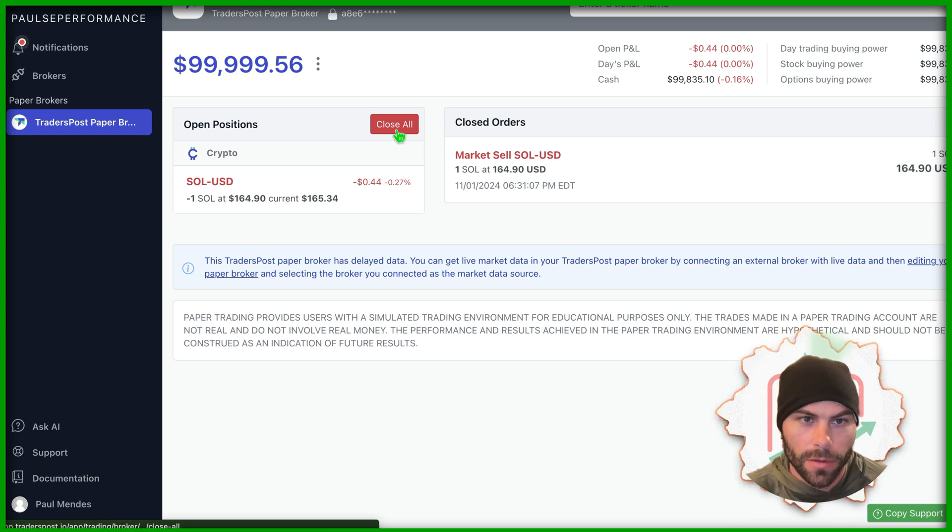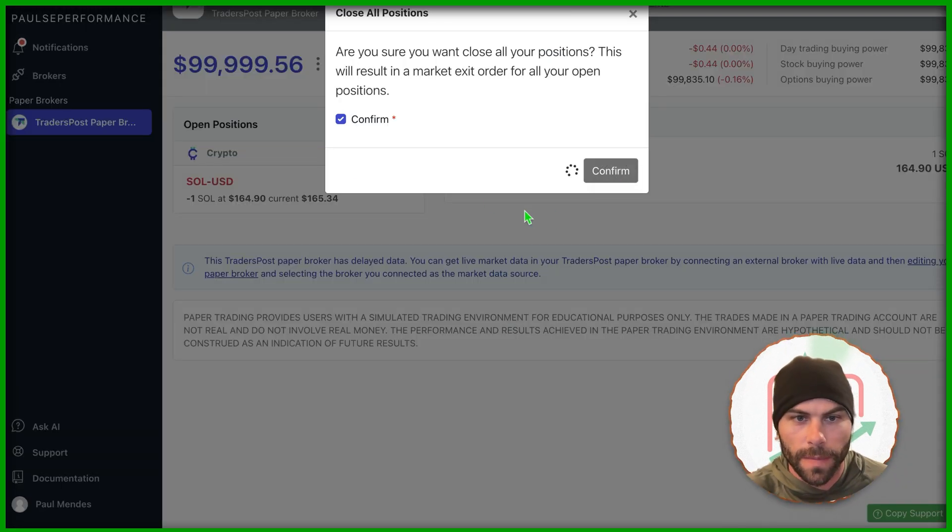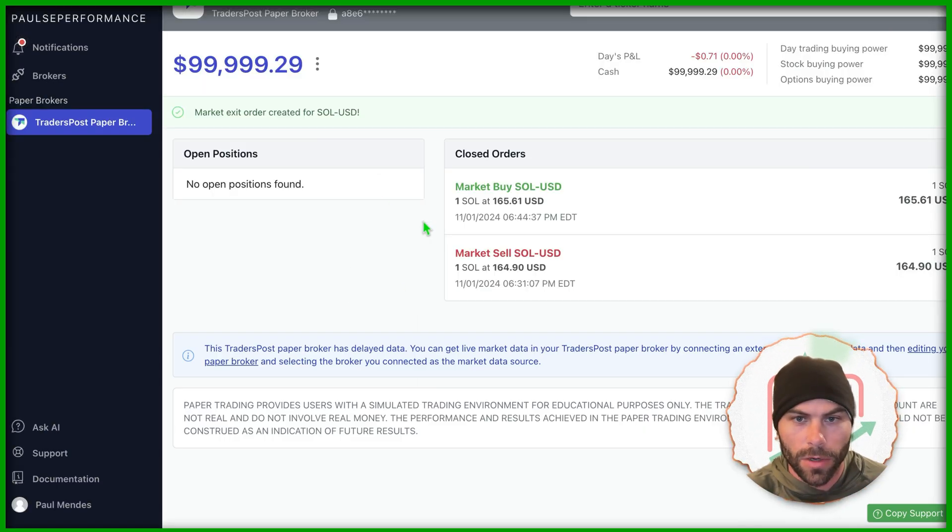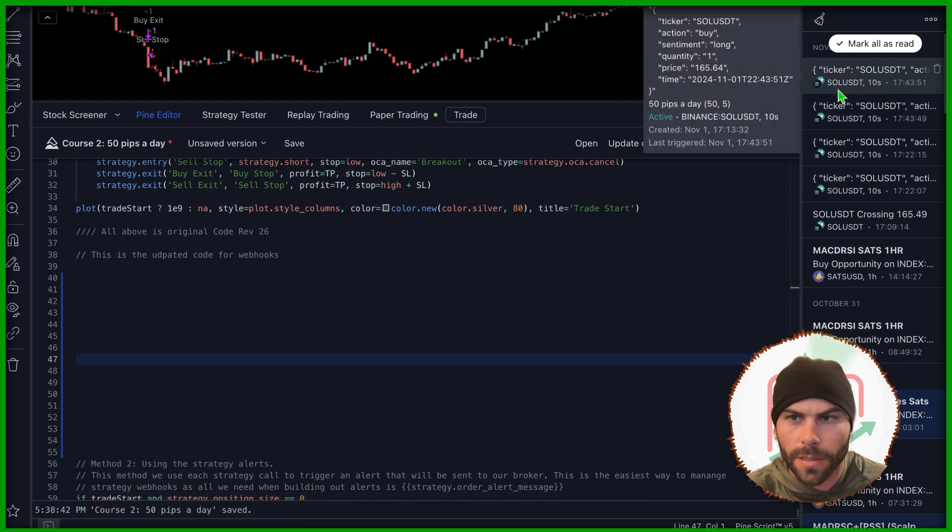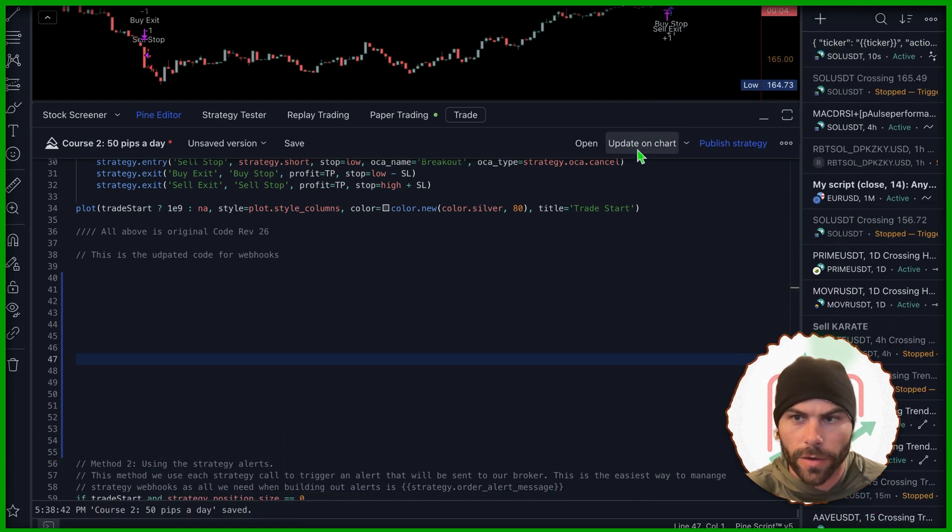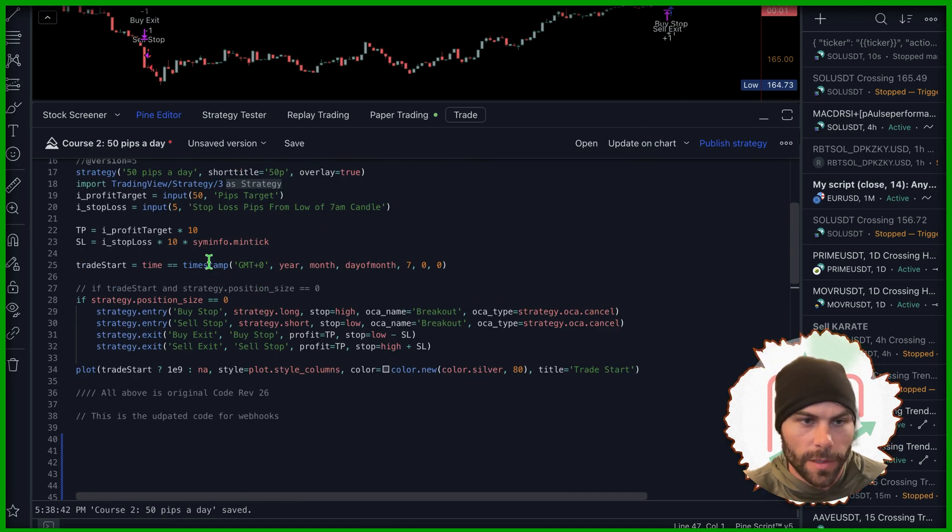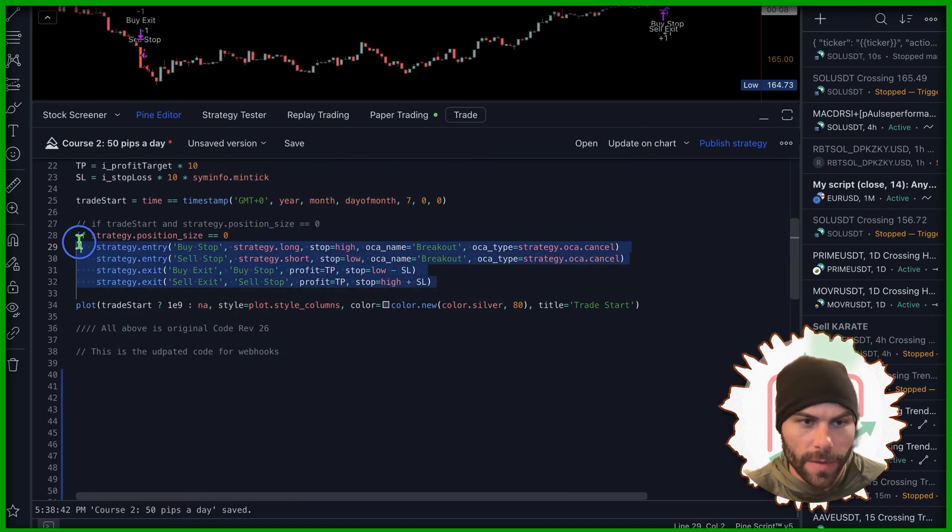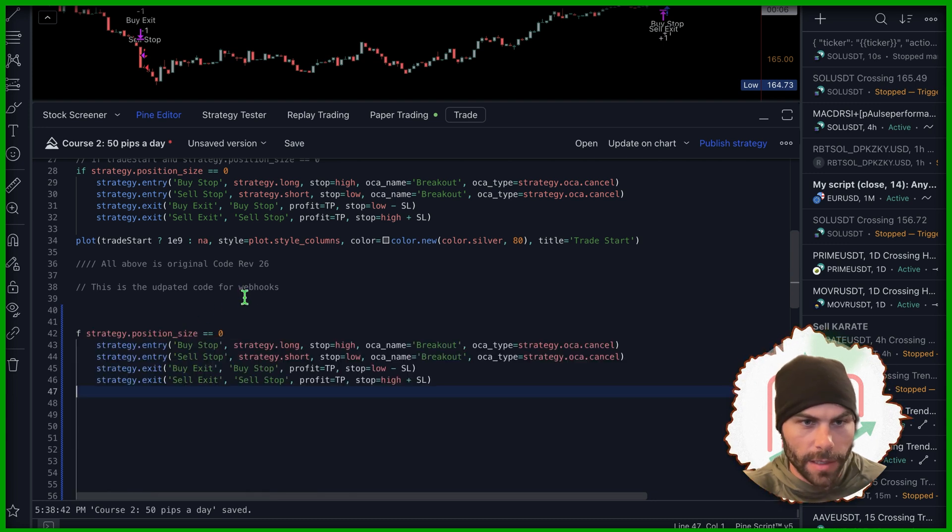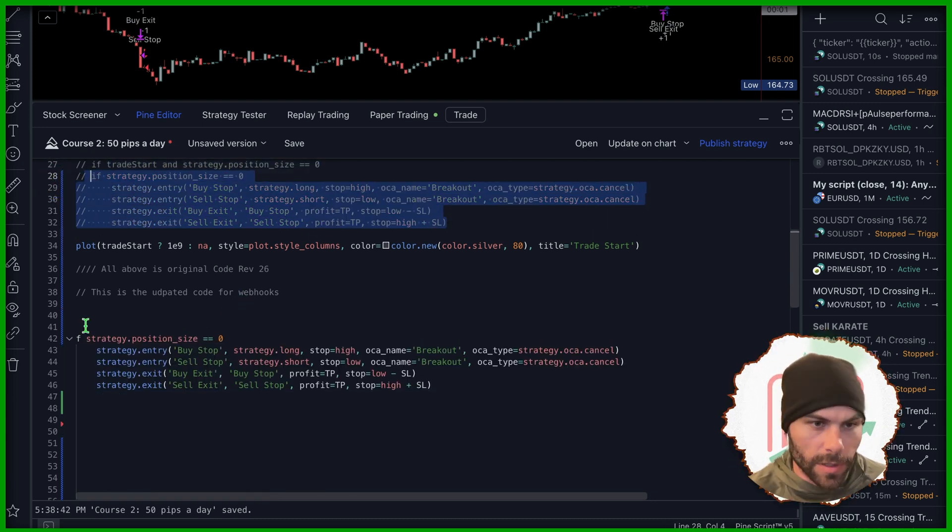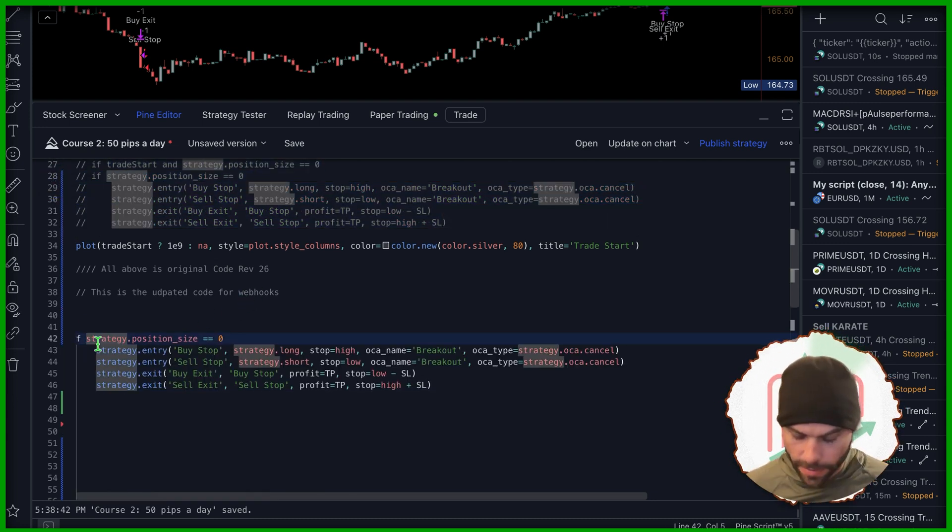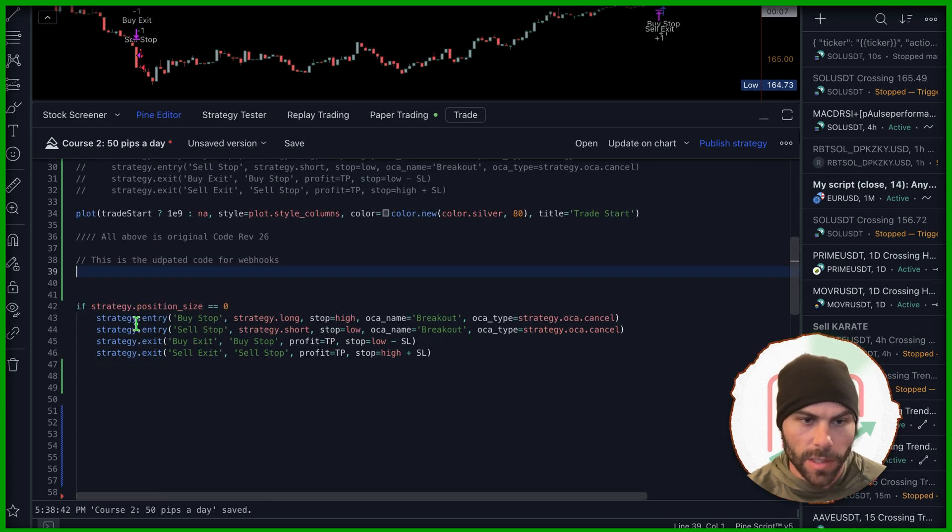I'm going to close all my positions here so we can open new positions later on and I'm going to stop this alert so it doesn't trigger anything while we're going. So I'm in this code again and I'm just going to grab this part. I'm going to copy it down here and we're just going to work with that. So this is the second method and it's based off of the strategy order fills.